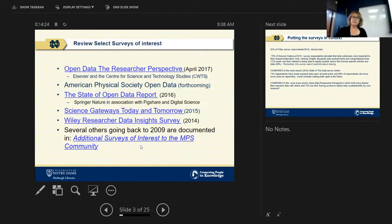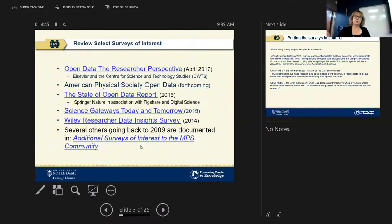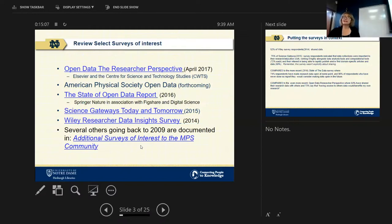The American Physical Society, in concert with Mike Hildreth's Open Math and Physical Sciences workshop funded by NSF, have surveyed their members and will have results forthcoming. Figshare, in association with Springer Nature and Digital Science, did a release last year called the State of Open Data. Sandra's group, Science Gateway Community Institute, did a survey titled 'Science Gateways Today and Tomorrow.' Wiley some time ago did a Researcher Data Insights Survey, and there are several others going back to 2009 with a link in the slides.